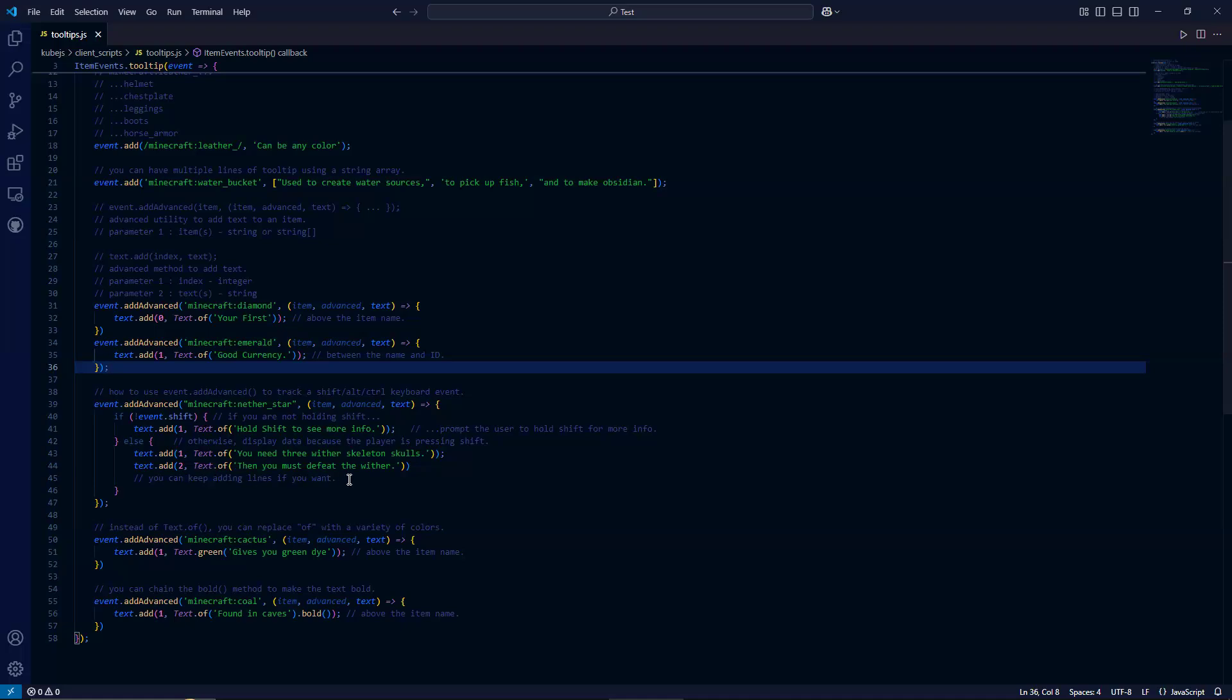And you can add as many as you like. But I personally wouldn't go beyond three because you might as well use a quest book for that to describe the item. So again, just using simple if else logic, you can also apply this to alt or control. So you can expand this even more if you want. But for now, this is a good example.